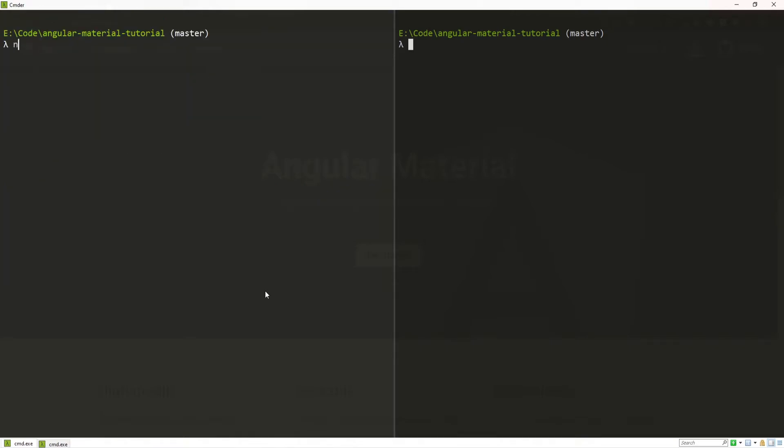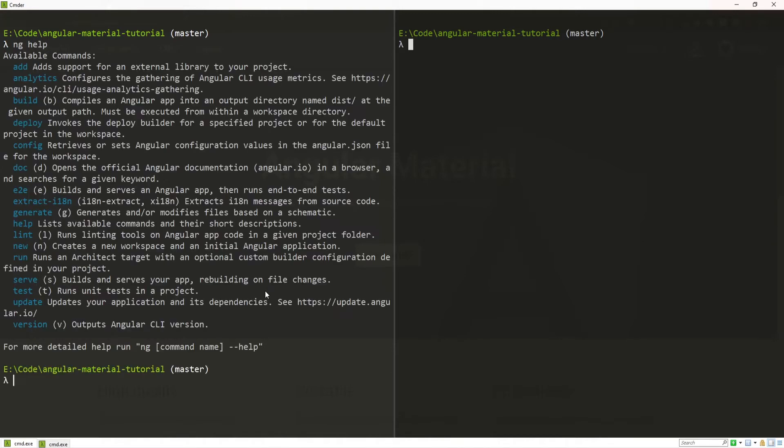One thing that we can do here is use ng-help, which will give us all of the commands that we can use from Angular CLI. One such command is this add command.